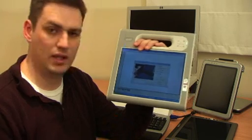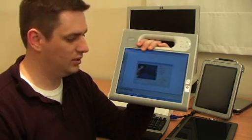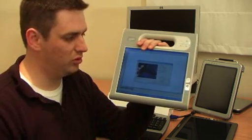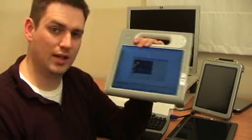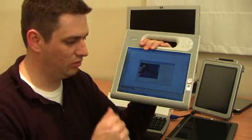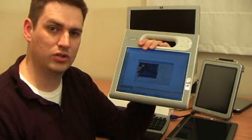So there you have it. It's an extremely durable and rugged, lightweight tablet PC from Motion Computing. Well worth a look, the Motion F5.